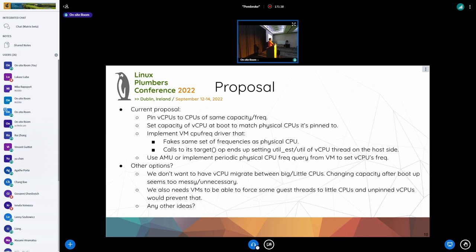The AMU will only count what you're doing inside the VM. Also, time doesn't pass inside the VM if it gets context-switched out — at least from the scheduler's perspective. Real wall-clock time will pass, so it depends on what we're using as the denominator for the AMU calculation.